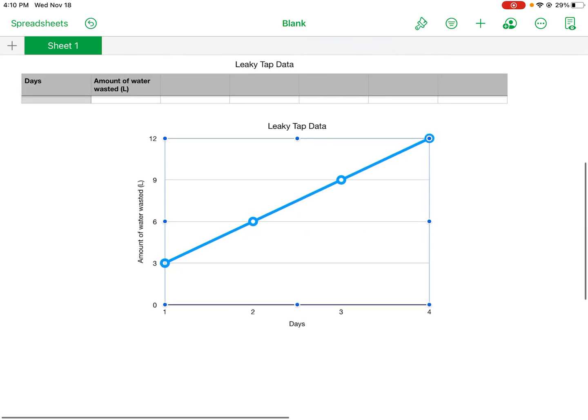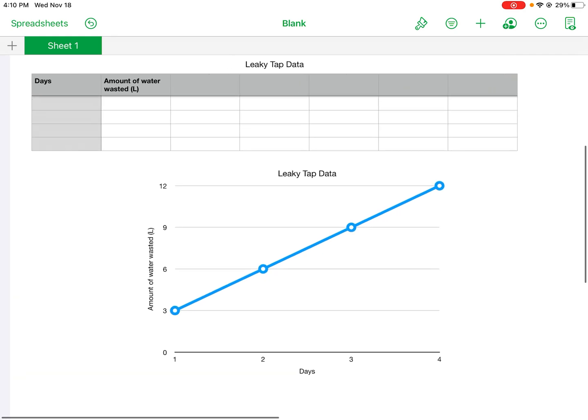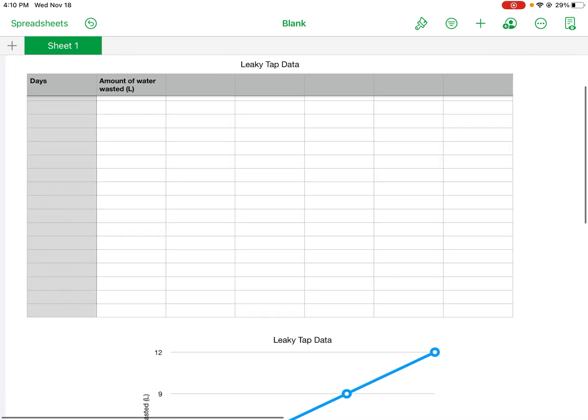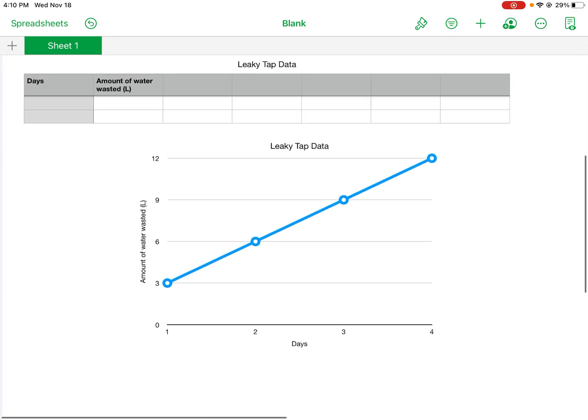Looks good. So I have my data up there and there's my table. Looks good.